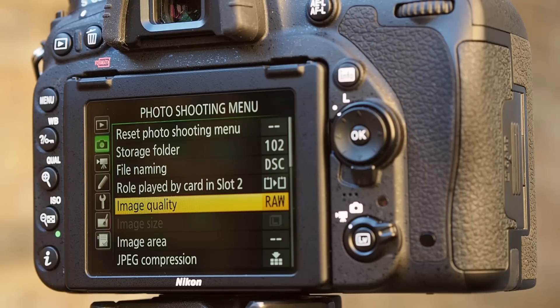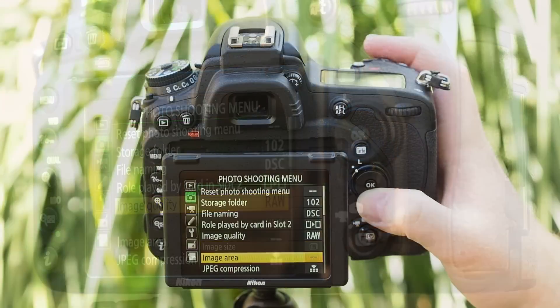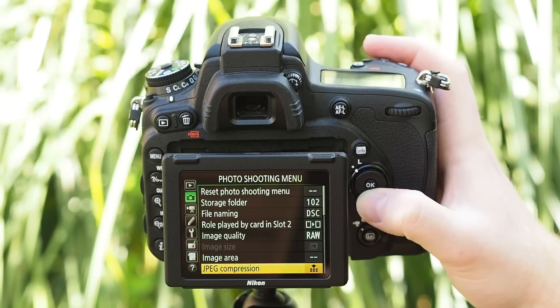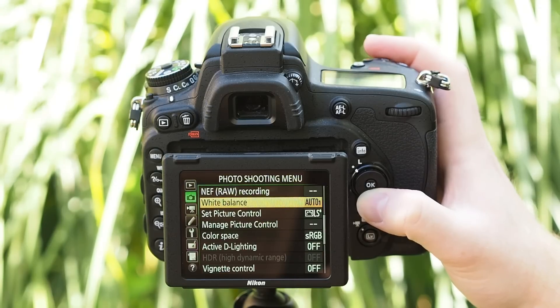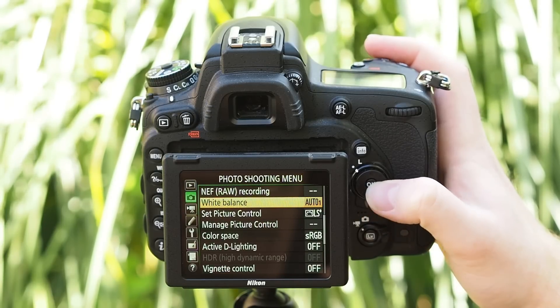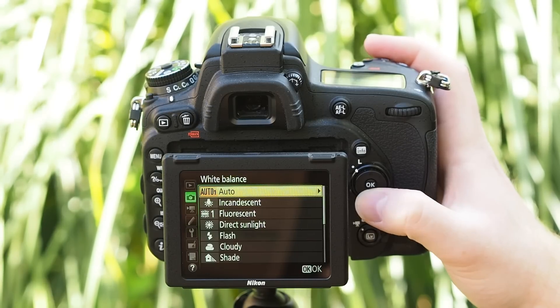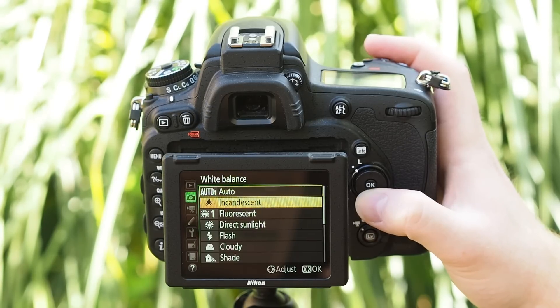Instead of deciding things like colour, white balance, noise reduction and sharpening at the time of capture, you can tweak these things with greater control on a computer later on.